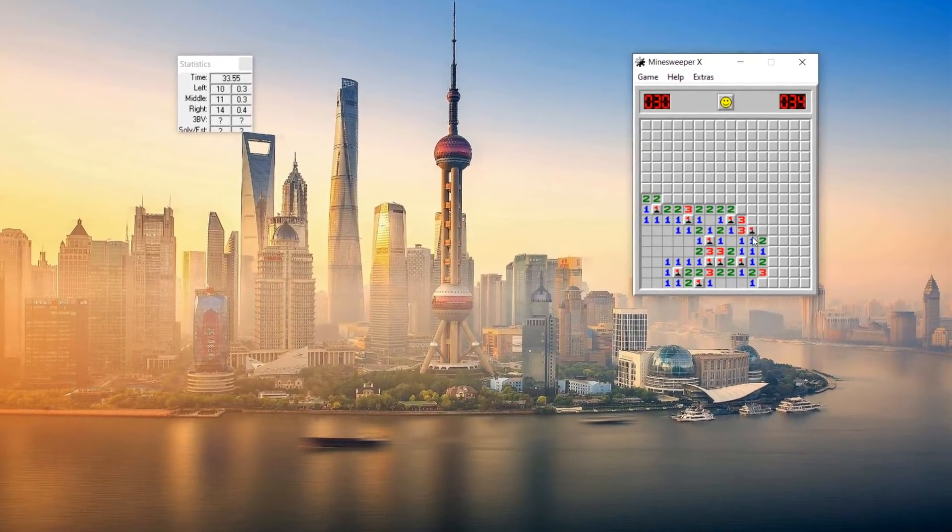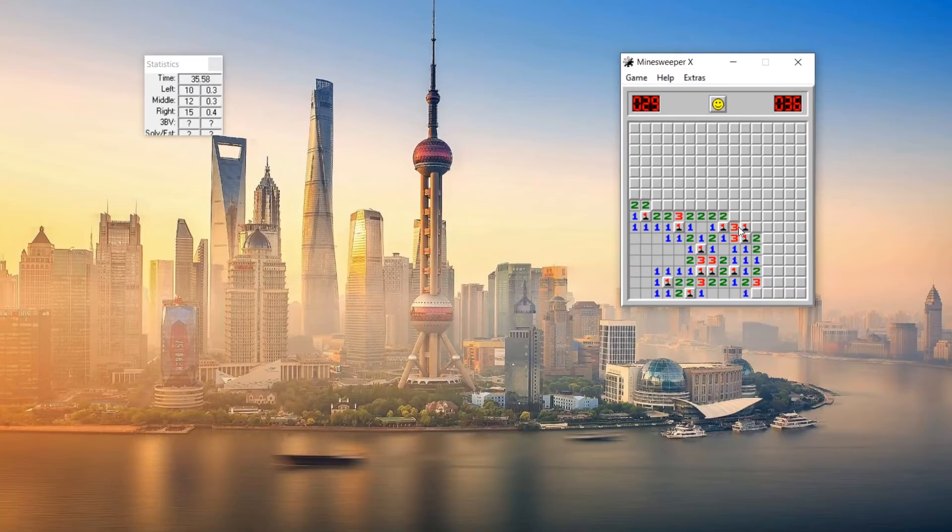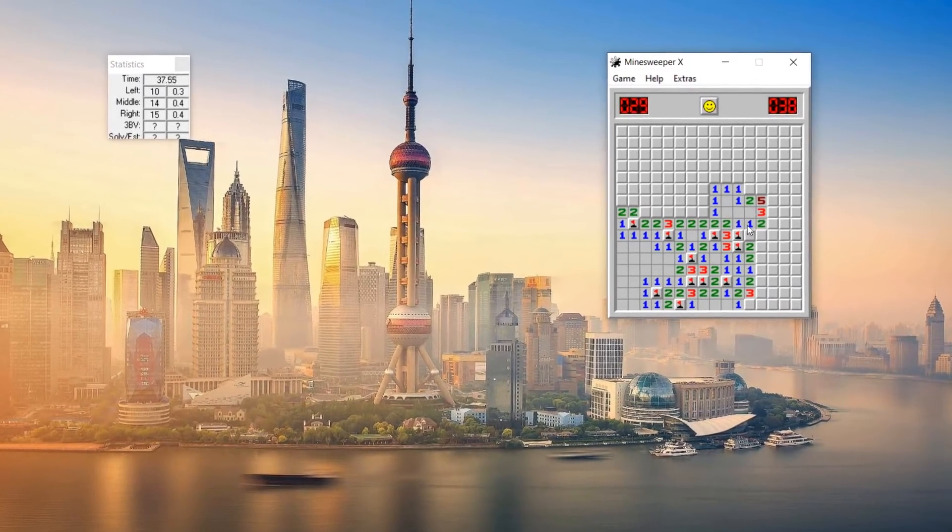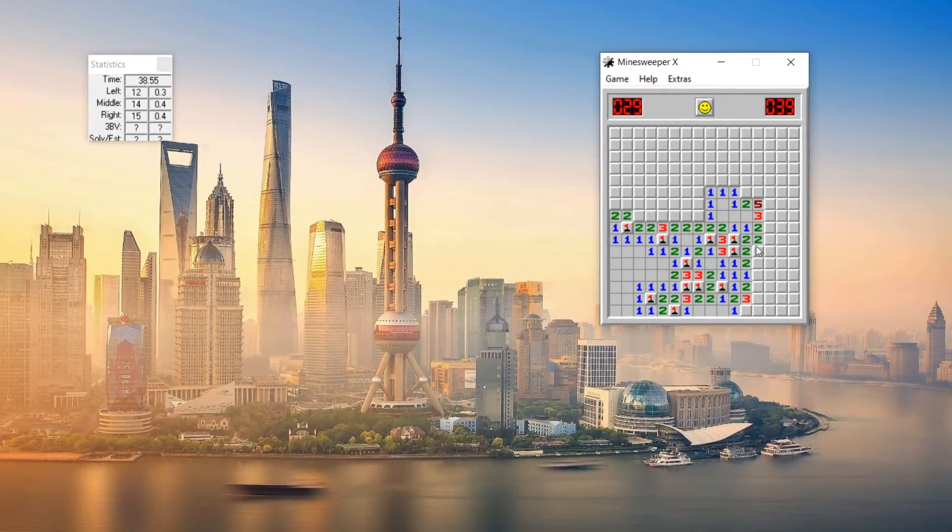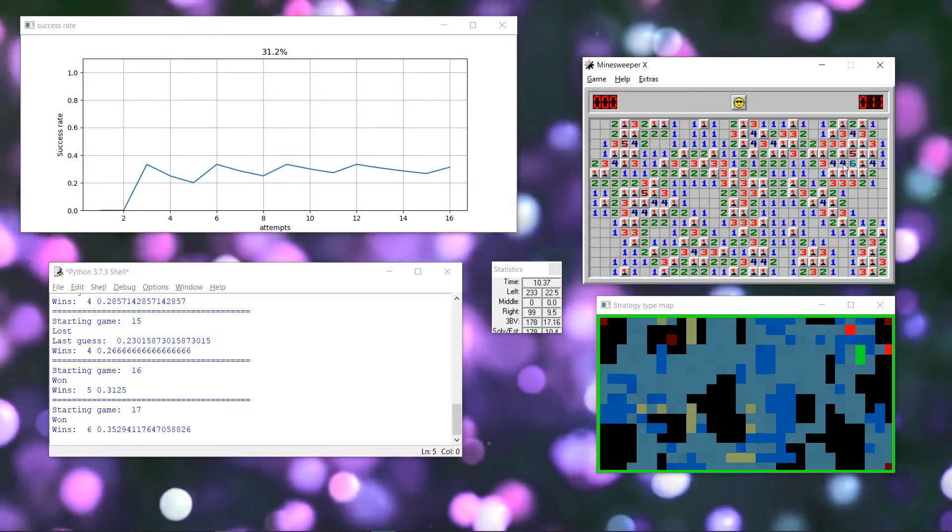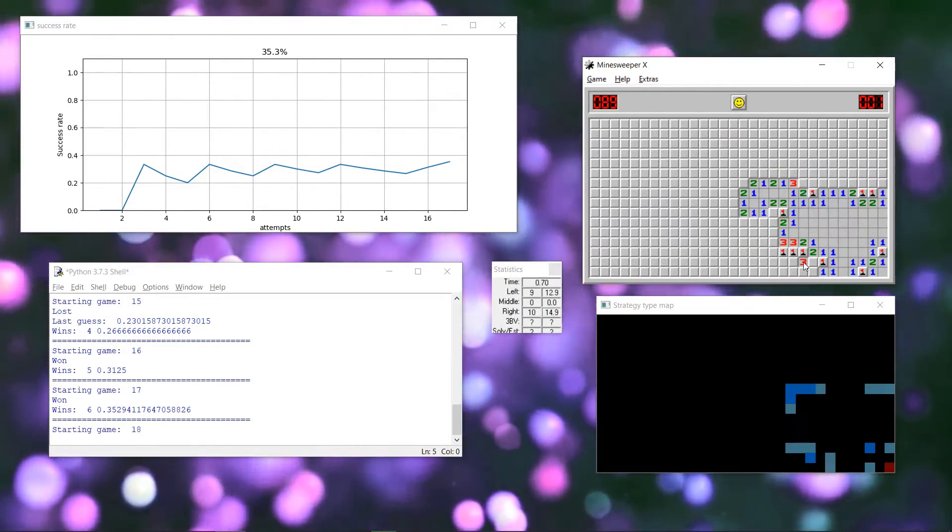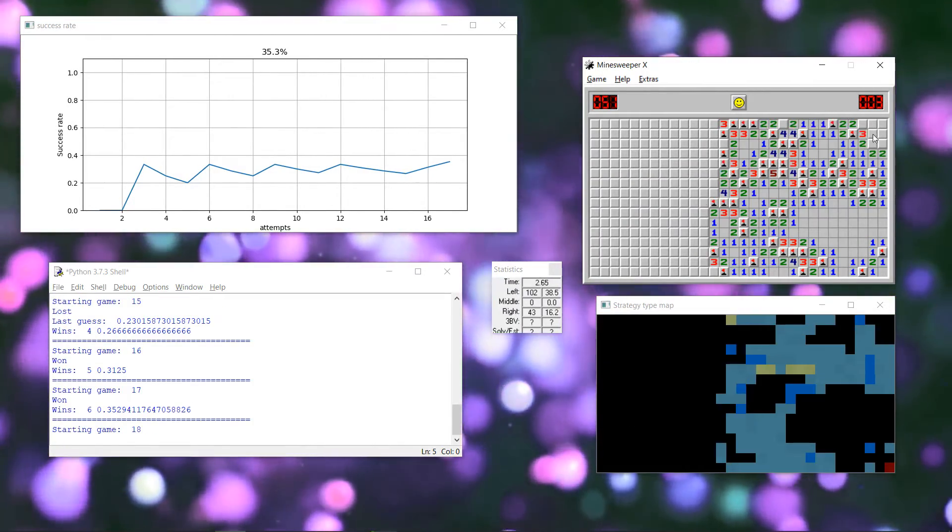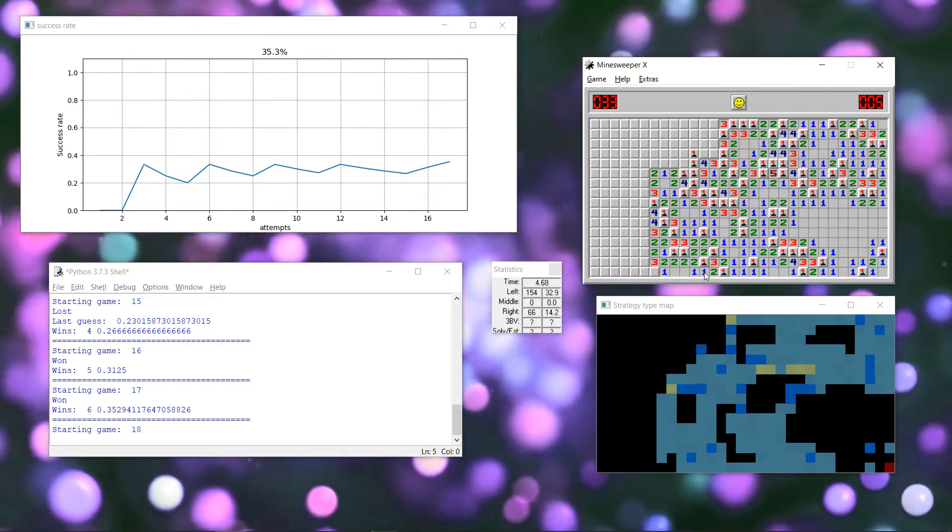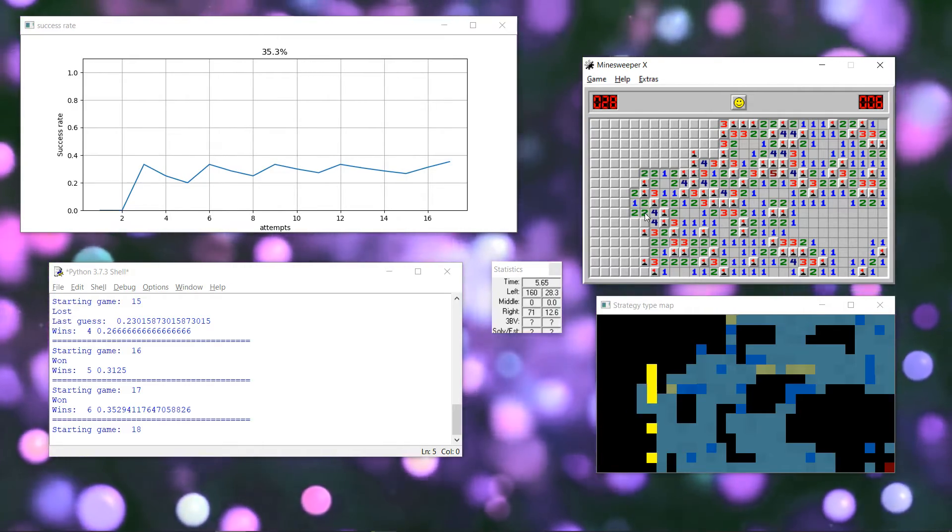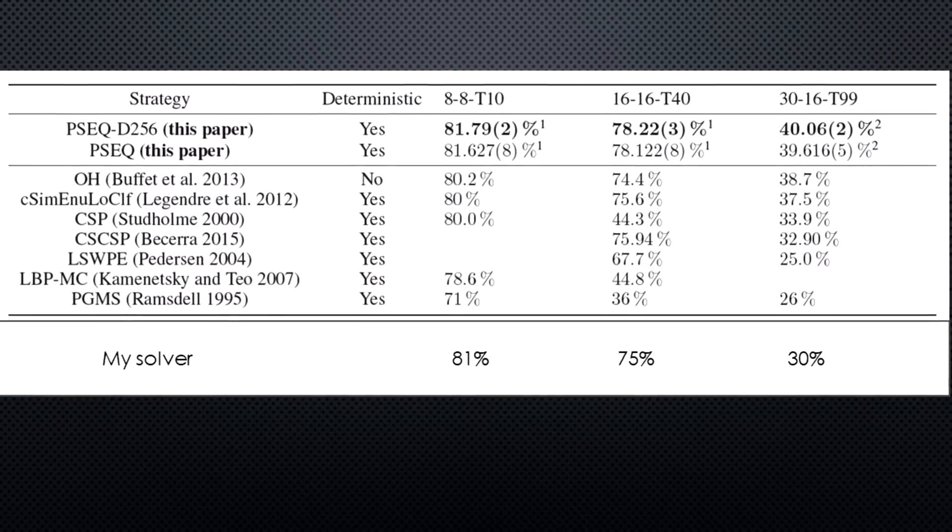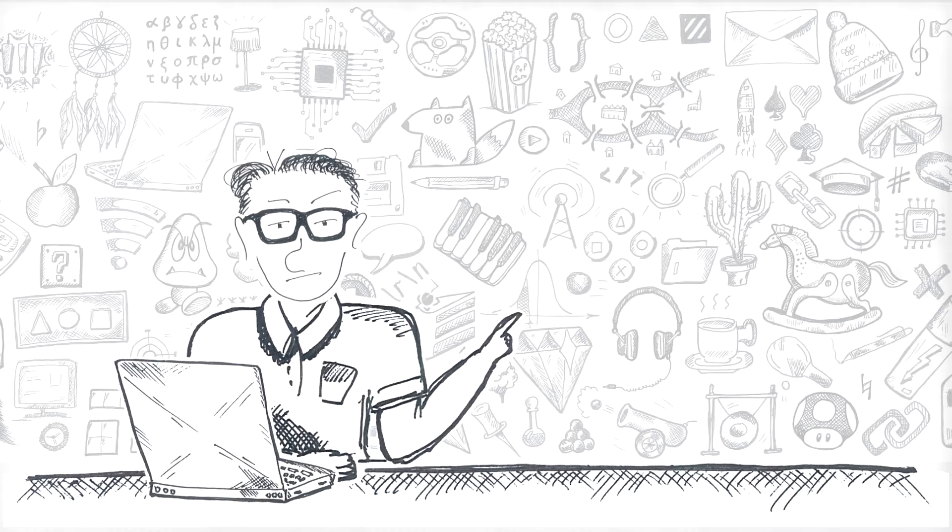Minesweeper is truly one of the most legendary computer games ever. I had a video on this channel a while ago about writing a Python program that would play the Minesweeper game, reaching 36% success rate on Expert, which is a few percentage points short of the world record, but otherwise a pretty decent attempt.